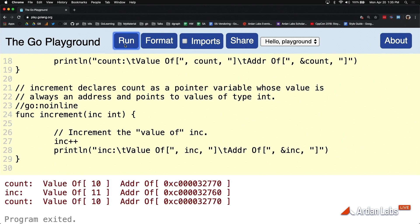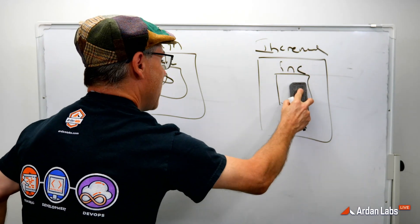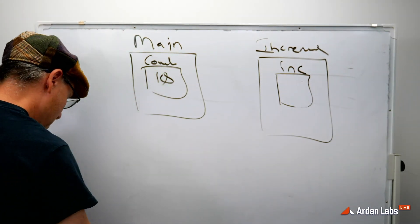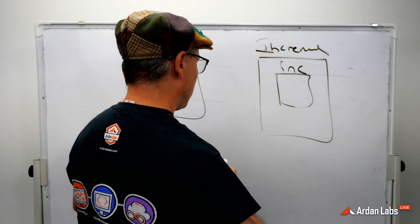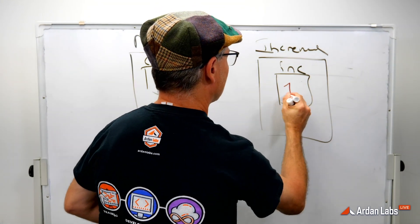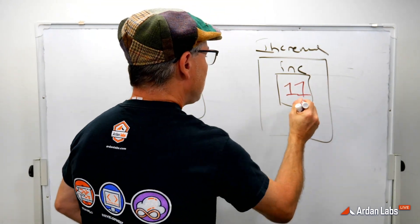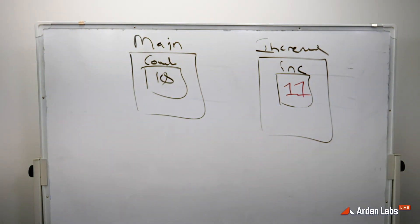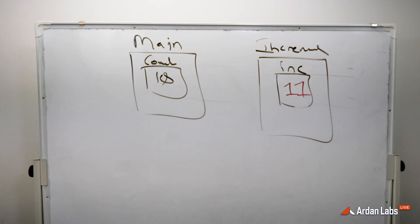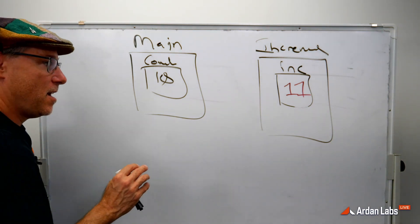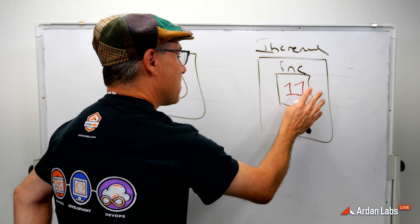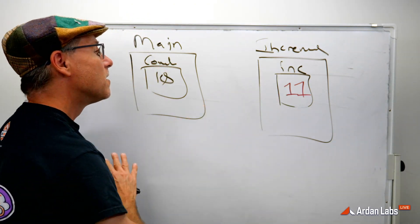And once we do that, come back to the board. What we've done is we've isolated that mutation here, and that mutation can only affect the increment function and nothing else. This is when we talk about those value semantics giving us this higher level of integrity because it isolates that mutation here. It's not application spread.